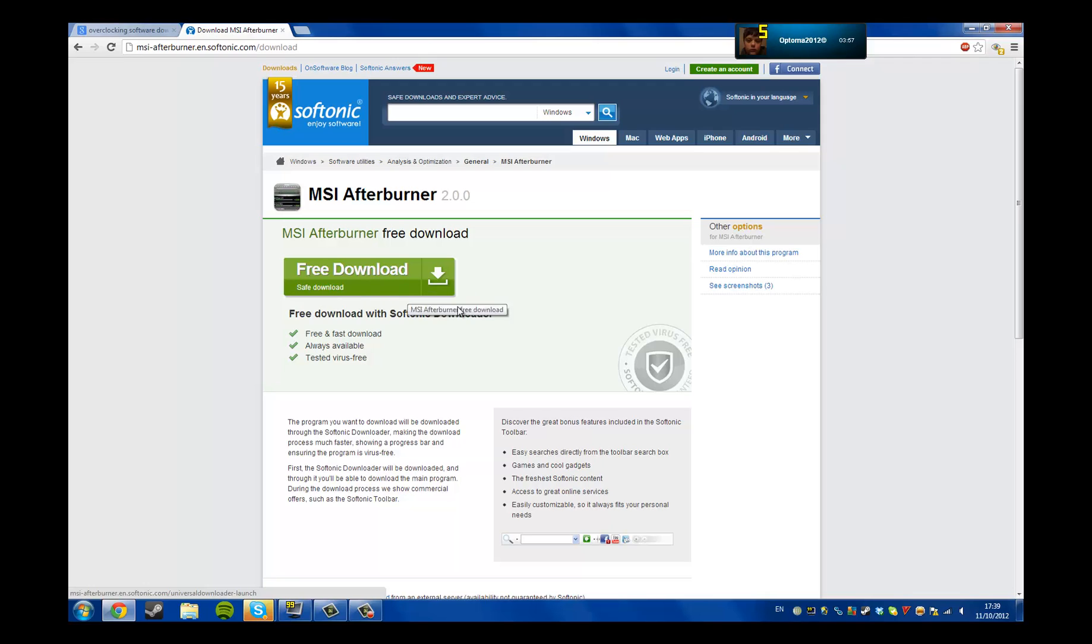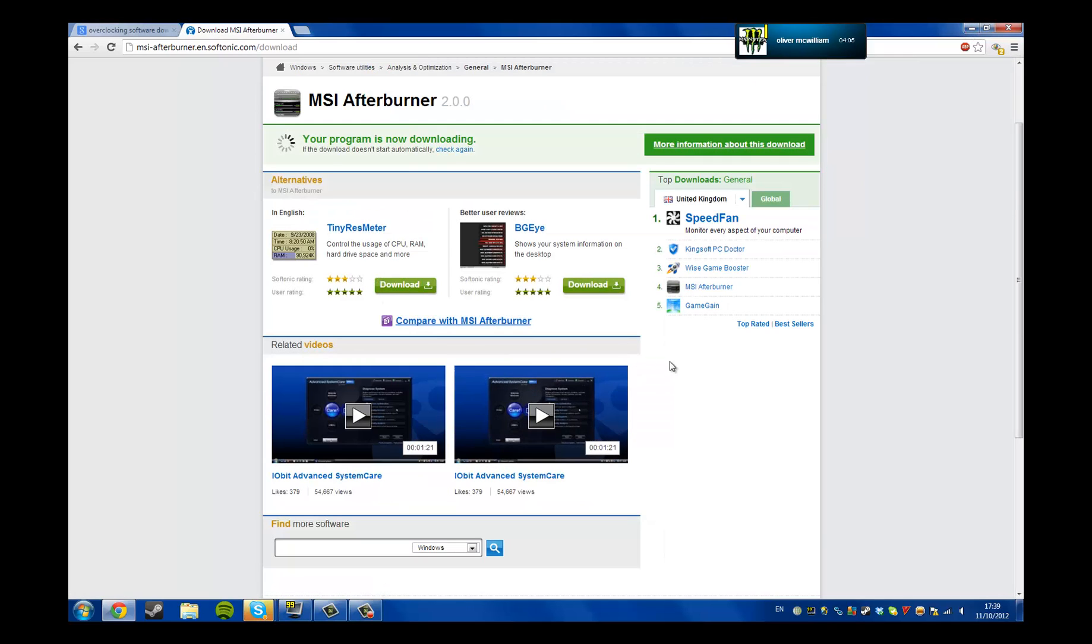Once you've downloaded it, install all the files that it brings up. It'll just bring up that sort of stuff. So, download.